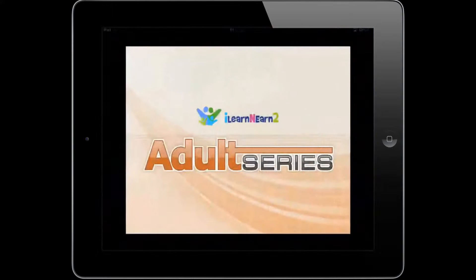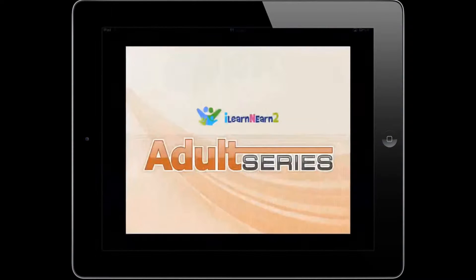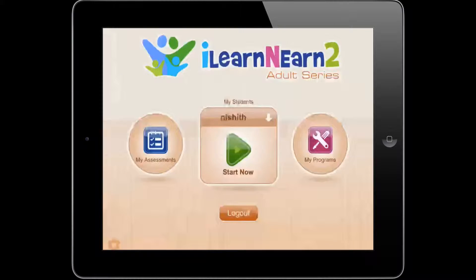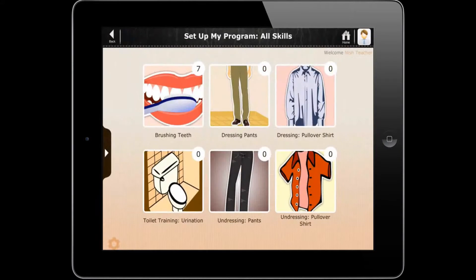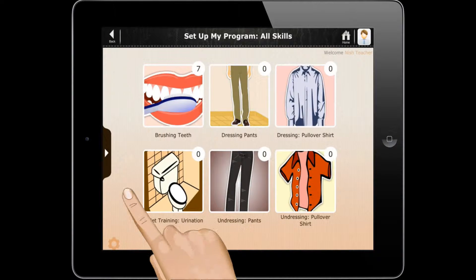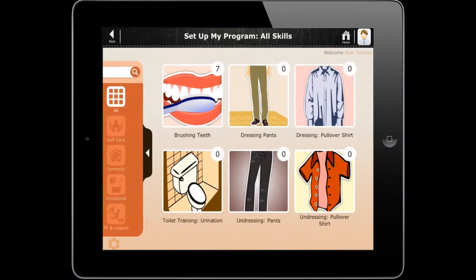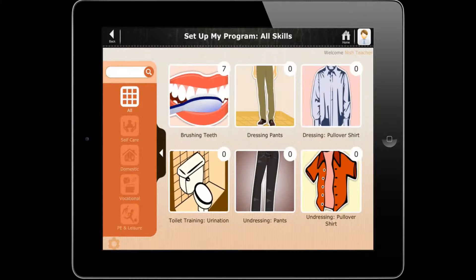Welcome to I Learn and Learn second generation adult series. Are you ready to set up your own program? Let's see how you do in physical education and leisure time.